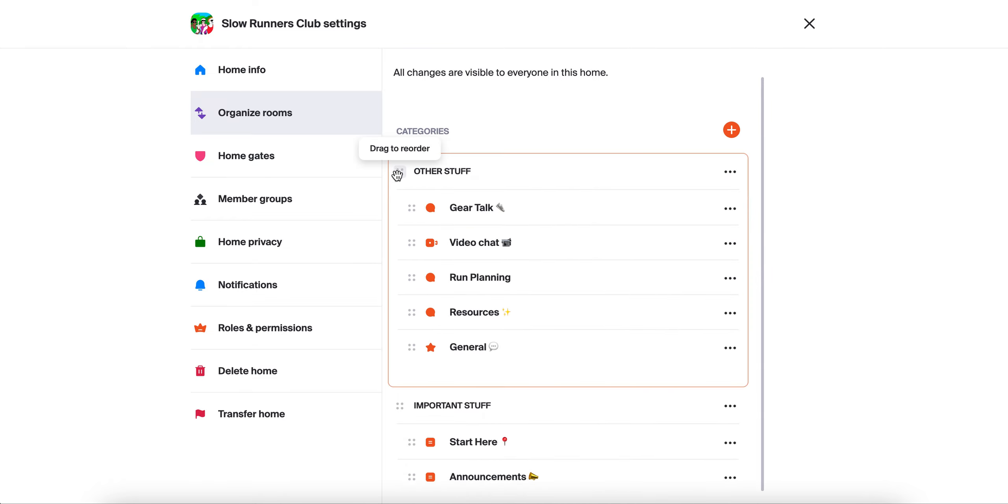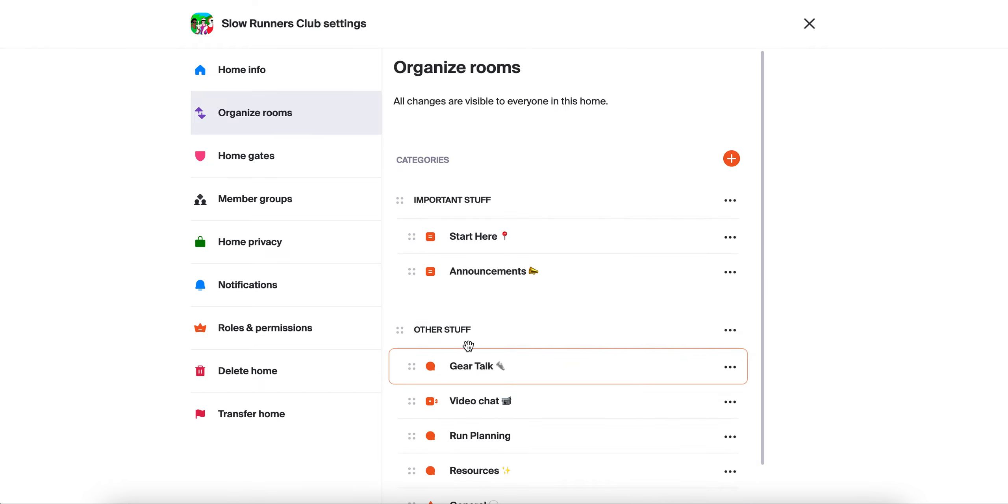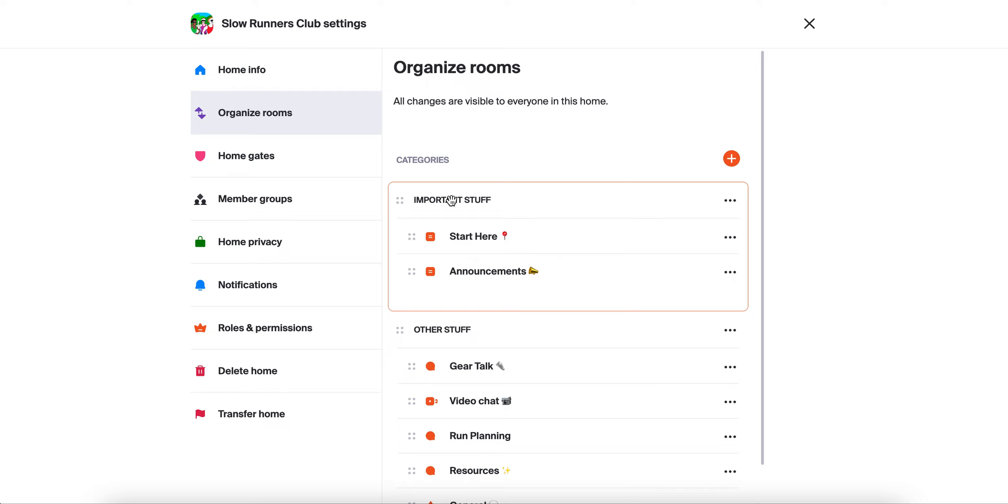What's cool is you can also organize the categories. So we probably want important stuff to show up at the top. So we'll drag and drop it above. And now we have a cleanly organized home setup with rooms neatly batched into folders.